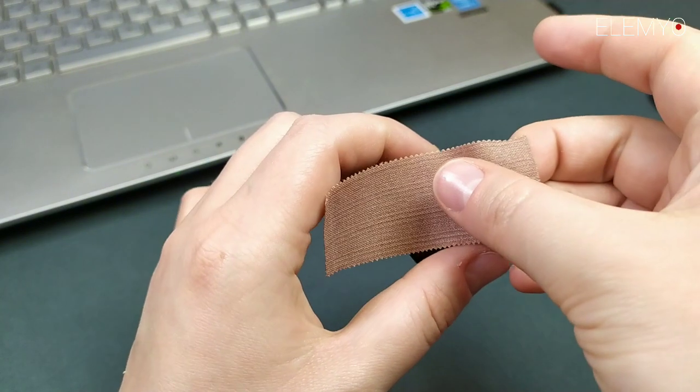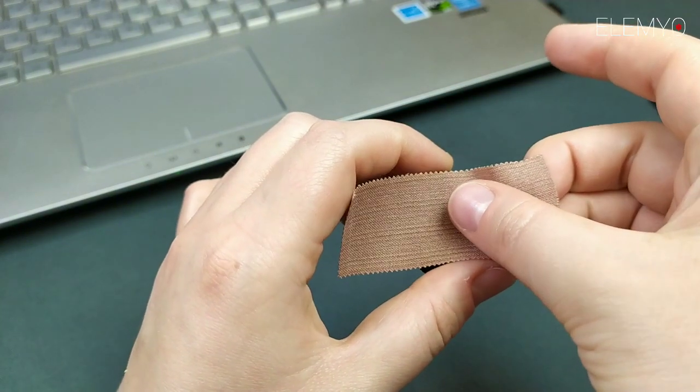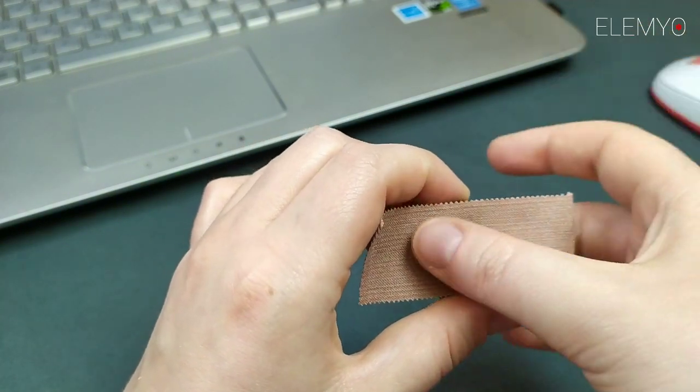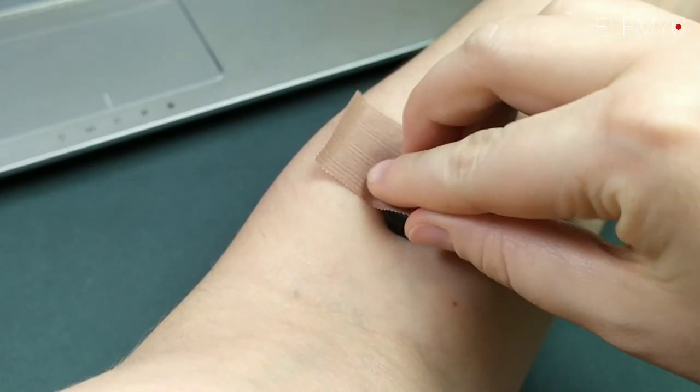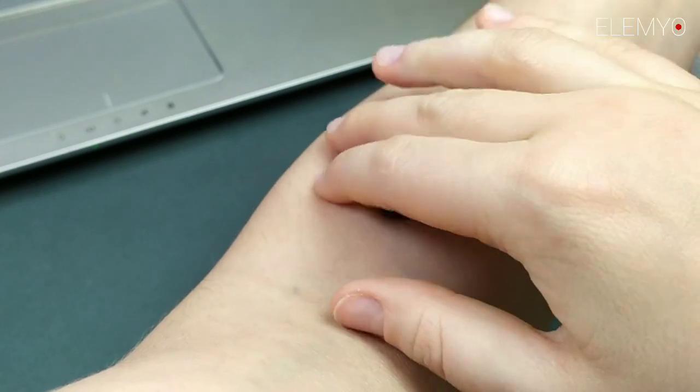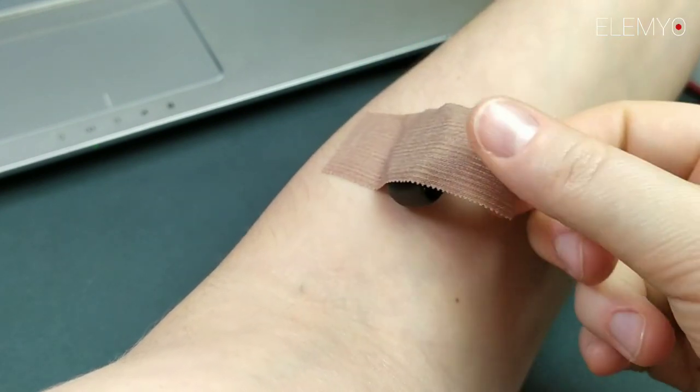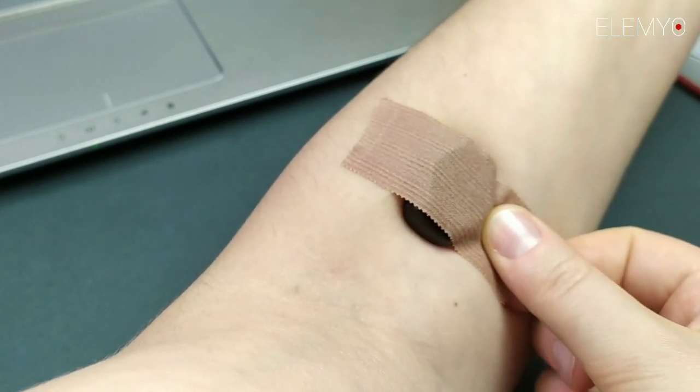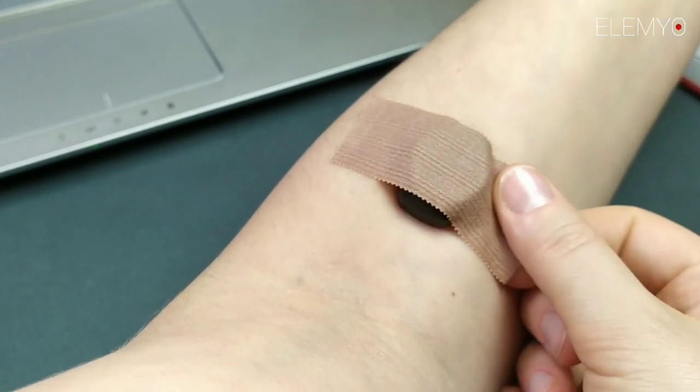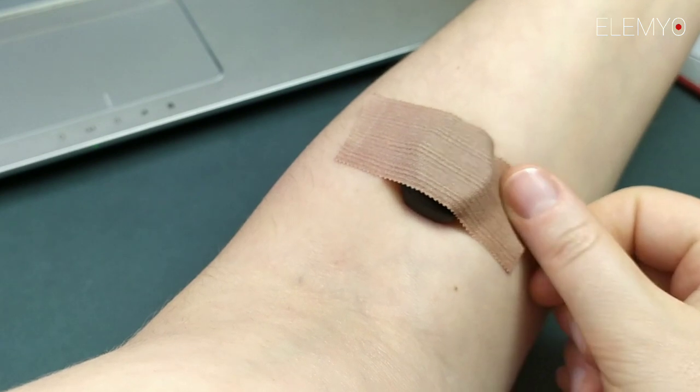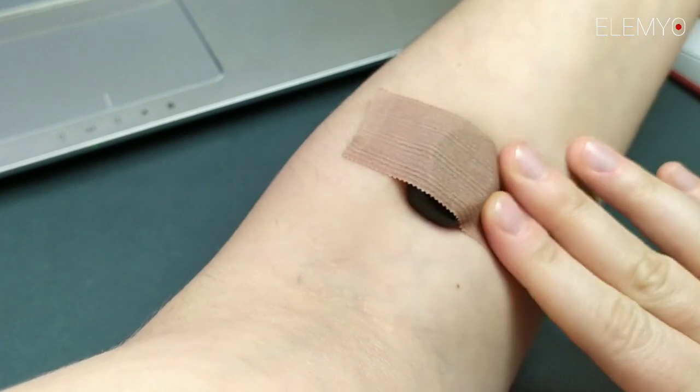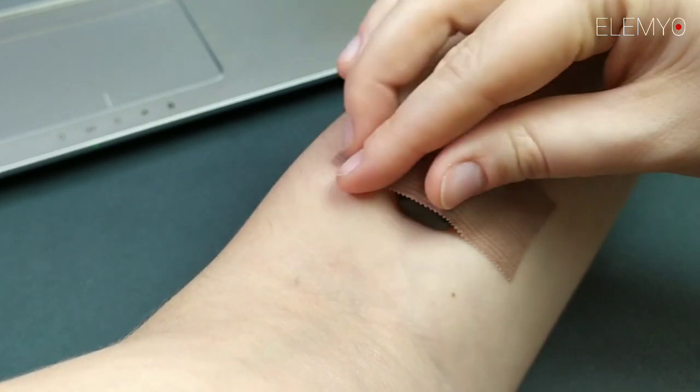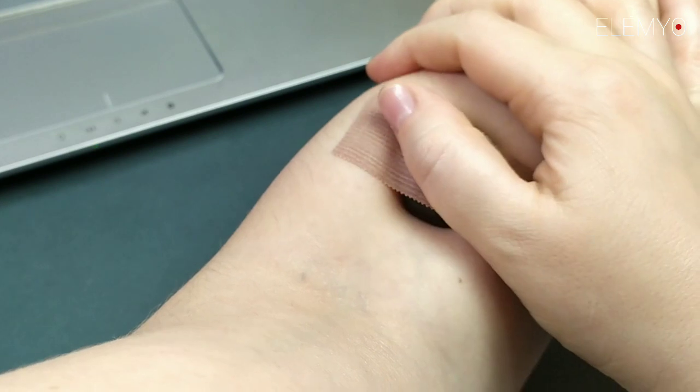Firstly, attach the cut piece to the sensor and then place the sensor on a target muscle. We recommend to stick one end of the tape to skin, then tighten the loose end and stick it in a slightly taut condition. This method will provide good contact between sensor and skin.